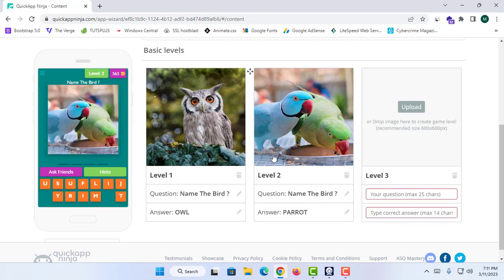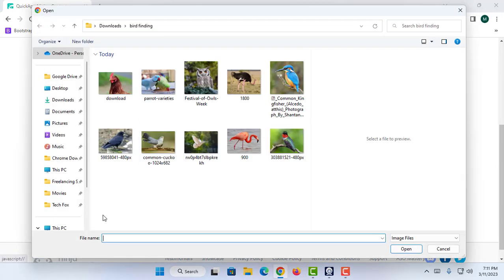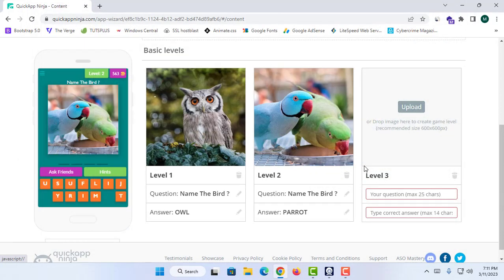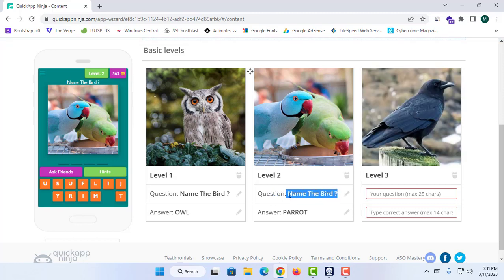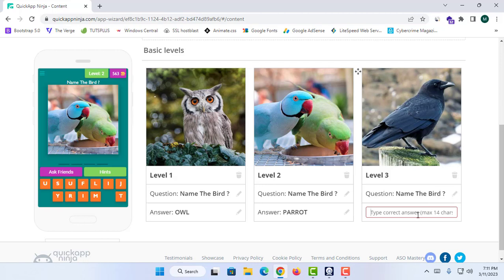Now I'm going to create Level 3. I'll add an image, drag and drop it into the question slot, and name the answer as 'Crow.'